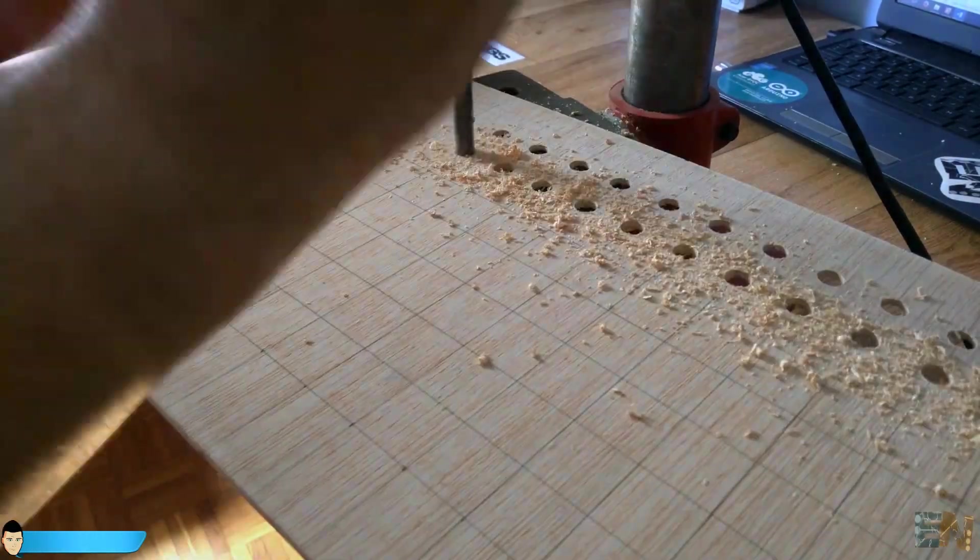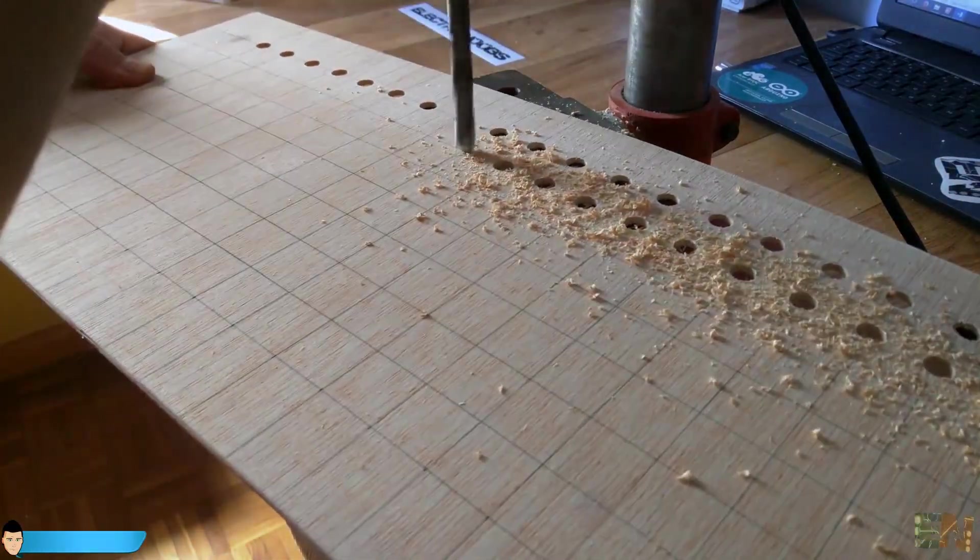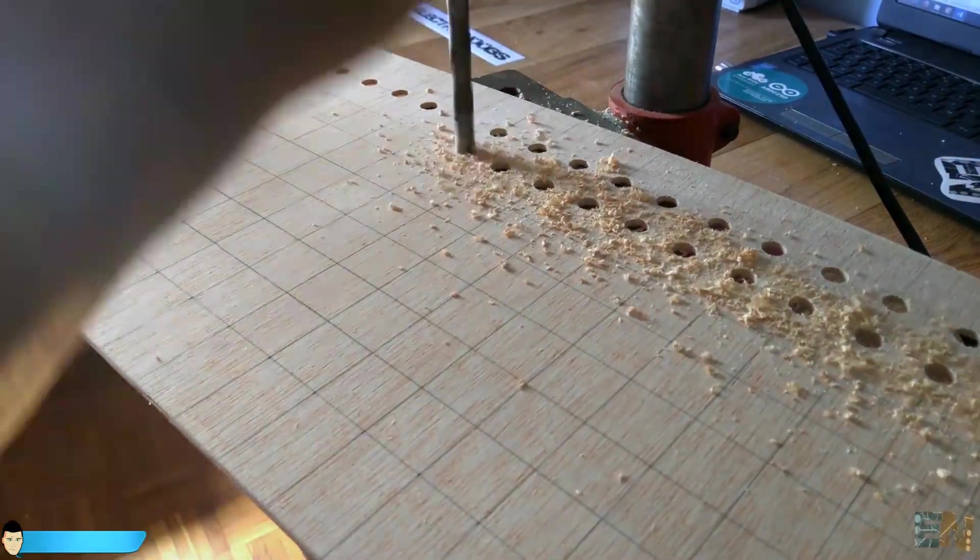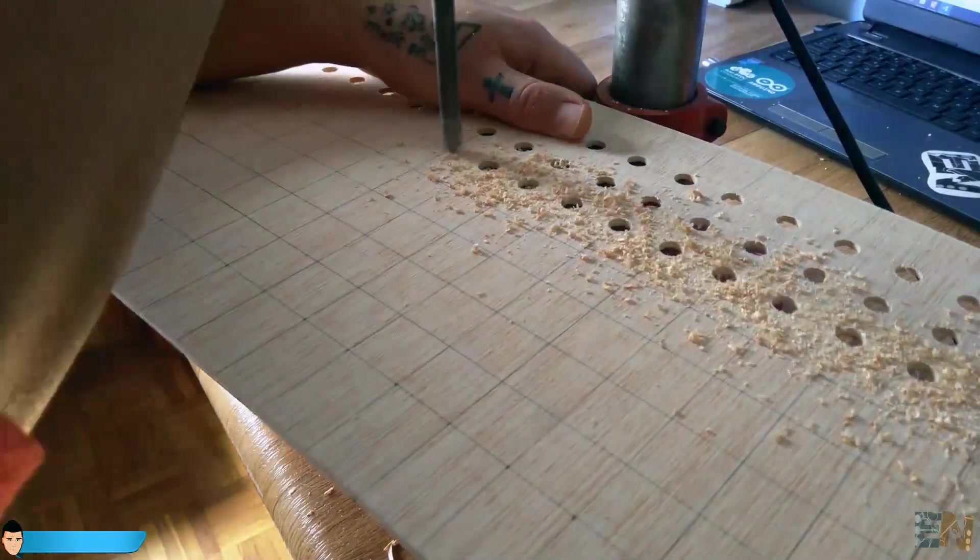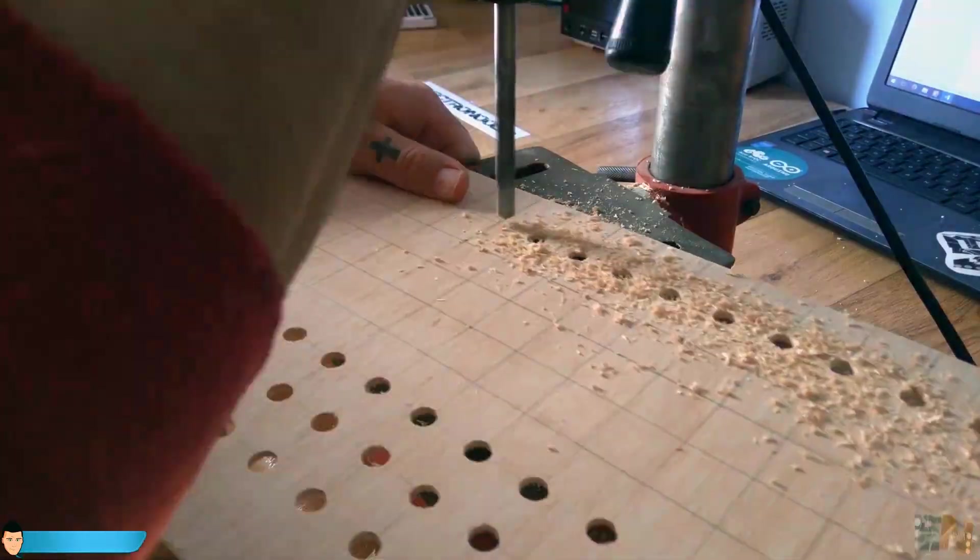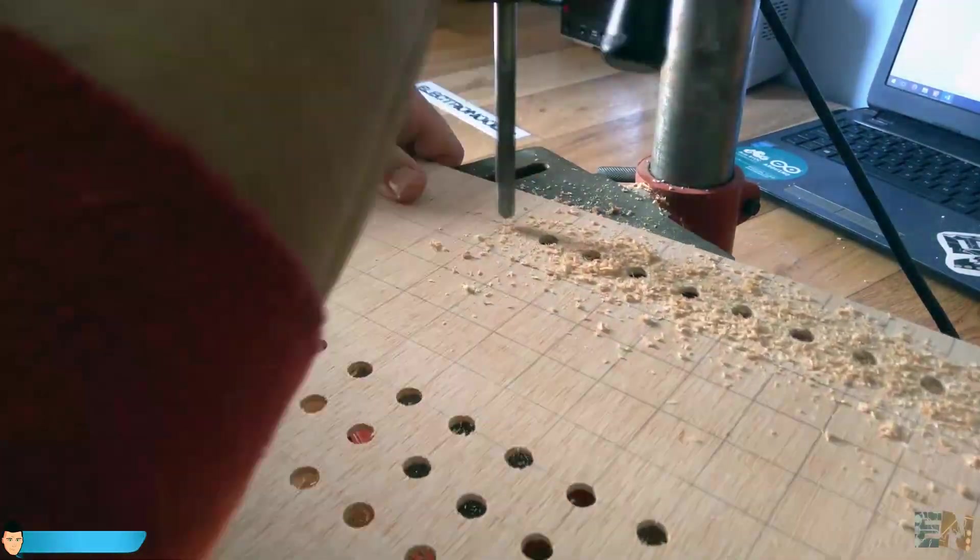I make the holes a little bit smaller so the LEDs will fit in tight. Drilling all the 256 holes takes quite some time. Actually, it was the longest part of the entire project. The main board is ready.